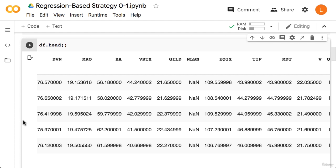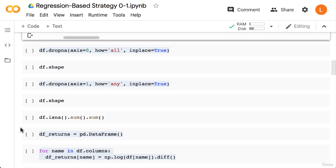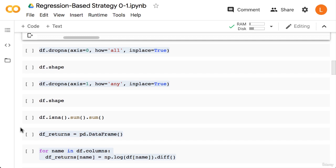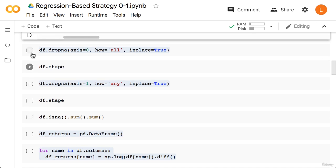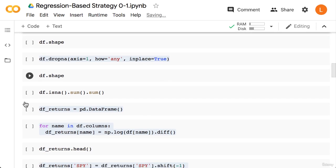As you recall, we have the close prices of various stocks from the S&P lined up by date. Next we're going to drop any rows in which all the values are missing, so we call dropna with axis equals zero and we say how equals all. Next let's check df.shape to see how many points we have.